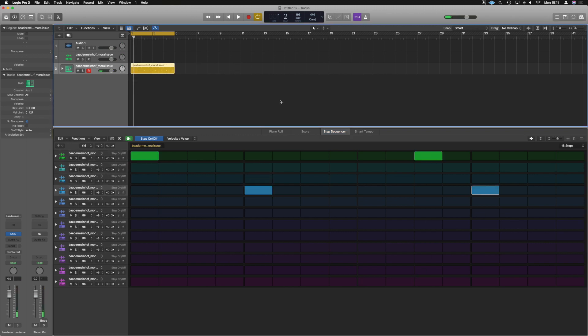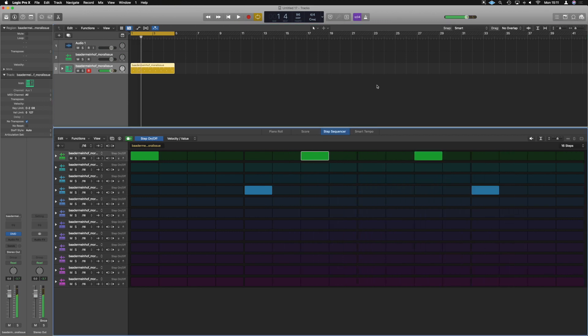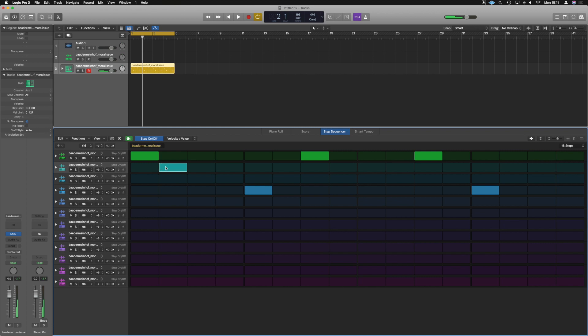So real simply we've got, let's double up that kick, kind of like that hat. Let's do that, that and that.